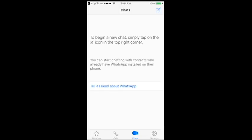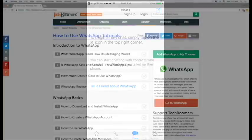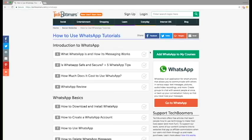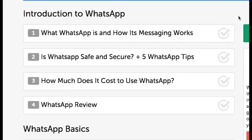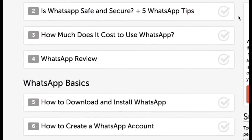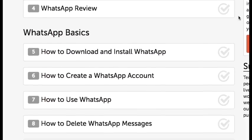And that's it! Those are all the steps to creating a WhatsApp account. If you'd like to learn more about WhatsApp and how to use it, check out our free WhatsApp course on TechBoomers.com.